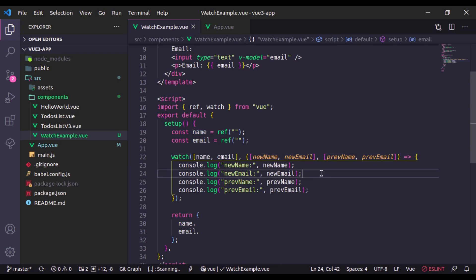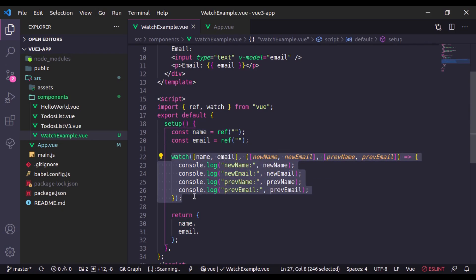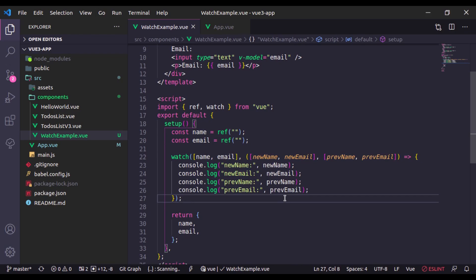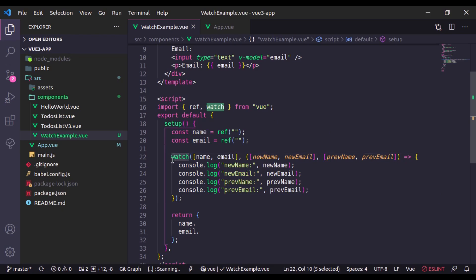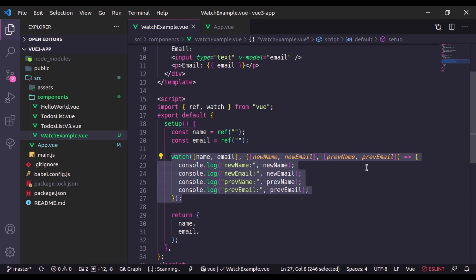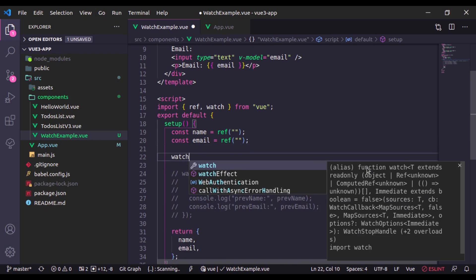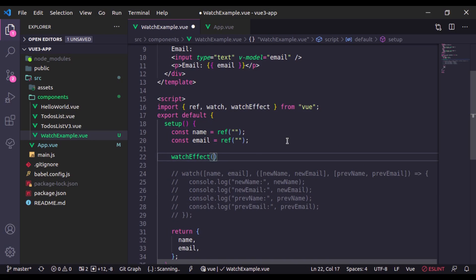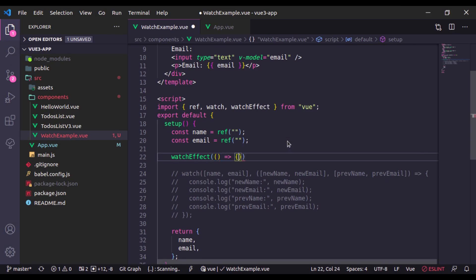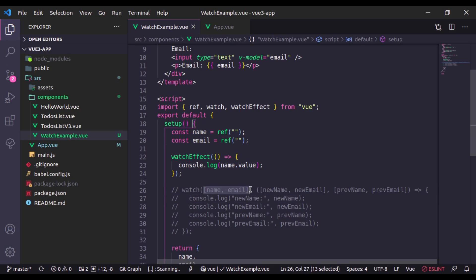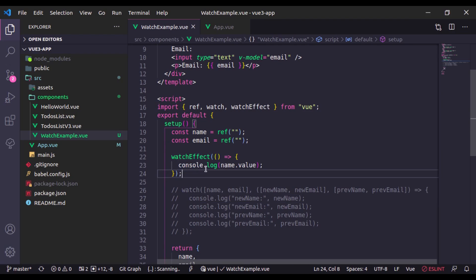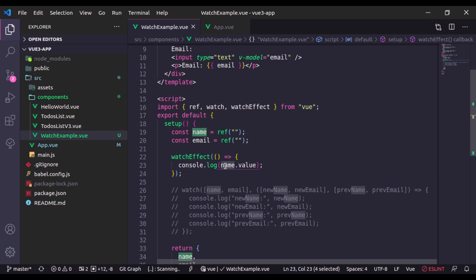In Vue 3 we also have watchEffect, which tracks reactive data similarly to watch. Let's comment out the watch. Here I'll use watchEffect — it accepts only one argument, the callback function. In this callback we use any variable we want to watch. For example, console.log name.value. In the watch function we have to specify the variable name, but in watchEffect we don't — it automatically tracks changes in the dependency variable, in this case name, and triggers the watcher when it changes.